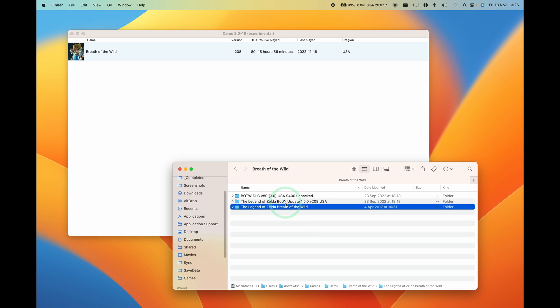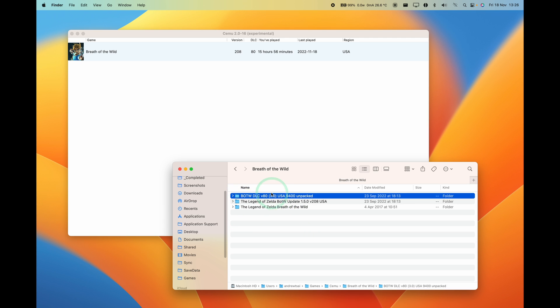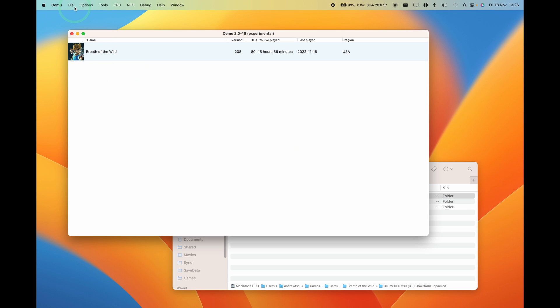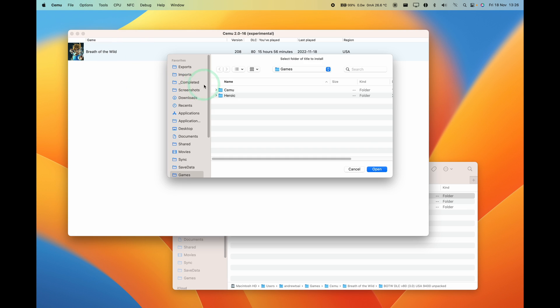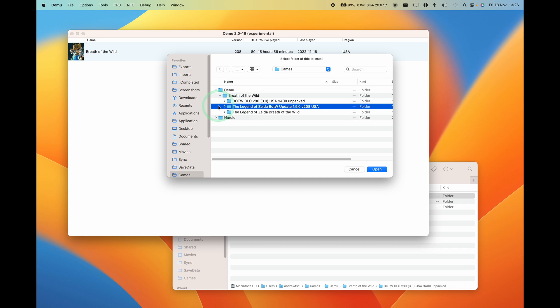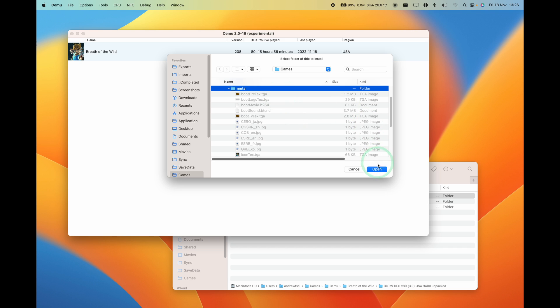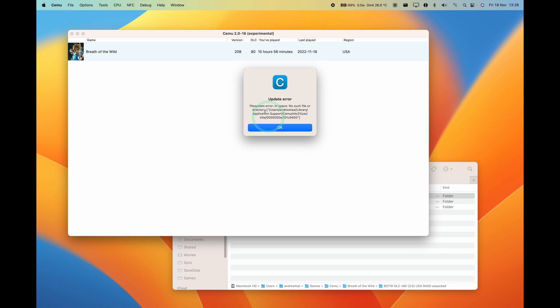This is the main folder here, this is an update, and this is the DLC. Your instincts might tell you to install the update - you need to press file and then install game title or DLC. However, if you go to your game folder and then you try to navigate to the meta.xml, then this is not going to work intuitively. You're going to press open and it's saying here update error file system in space no such file or directory.